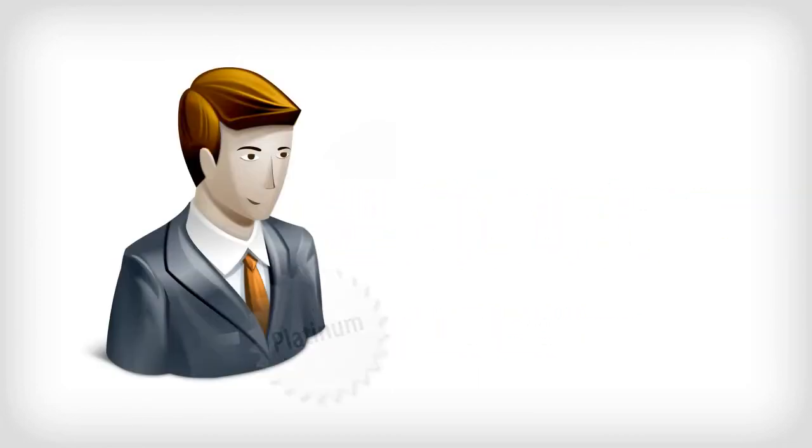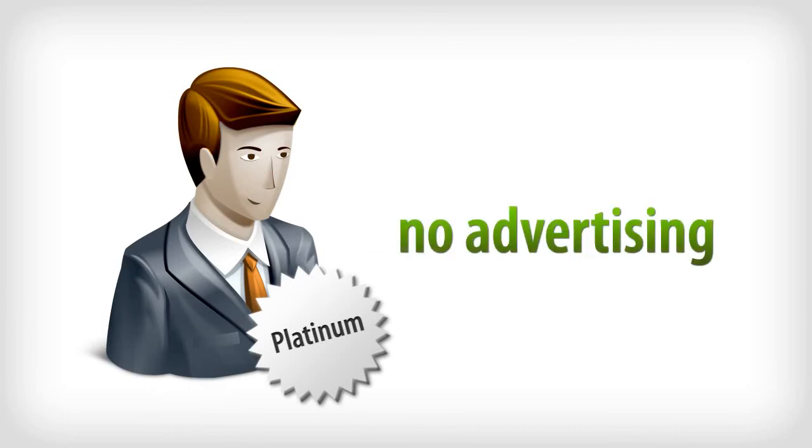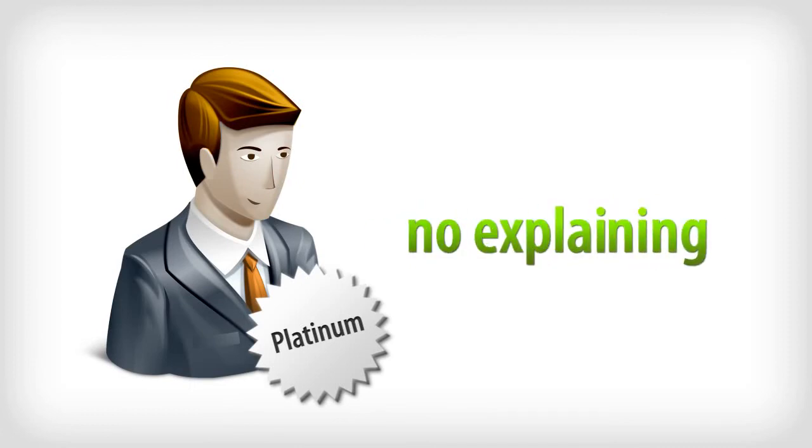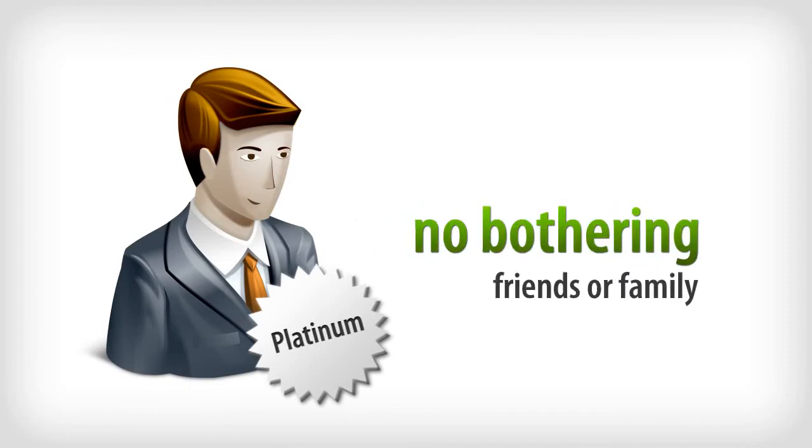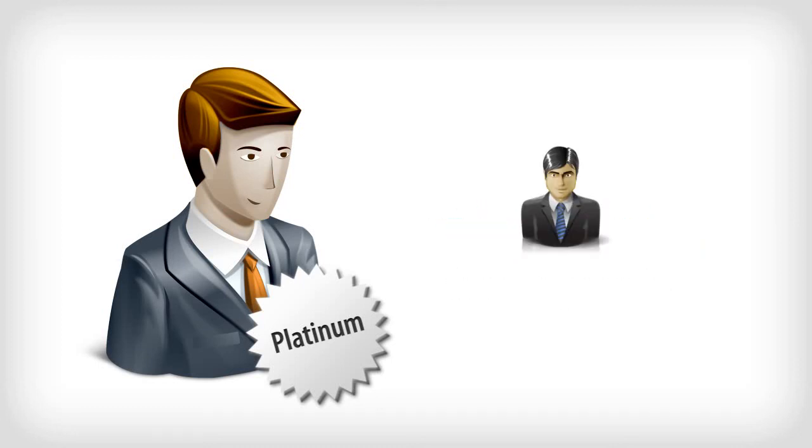Remember, as a society advocate, you have access to a fully automated turnkey marketing system. So you do no advertising, no selling, no explaining, no convincing, no bothering friends and family. In fact, you don't have to talk to a single person because our business advisors close your sales for you.